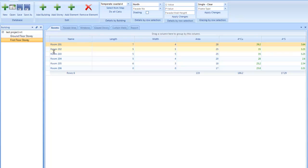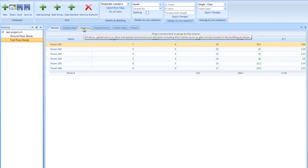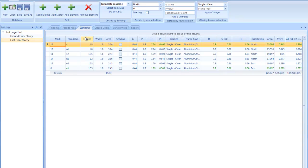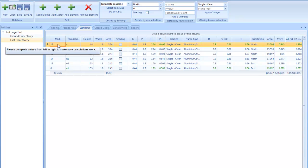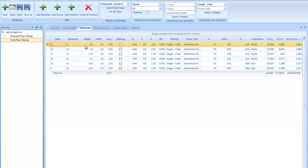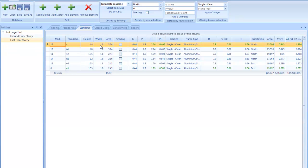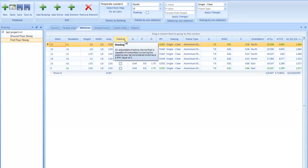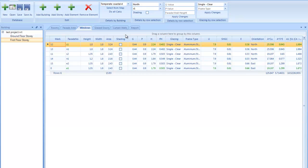So once you've got the rooms of that story, you can go to the windows of them and add an identification mark. You typically work from left to right. Add a height of this fenestration element, the width or the area.